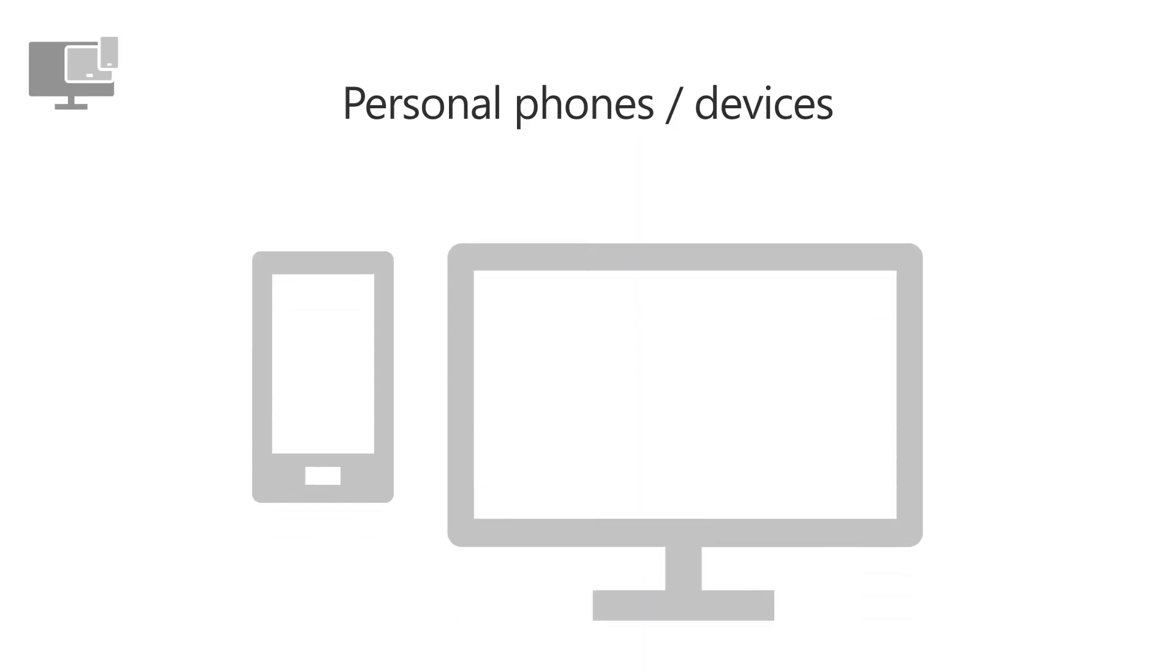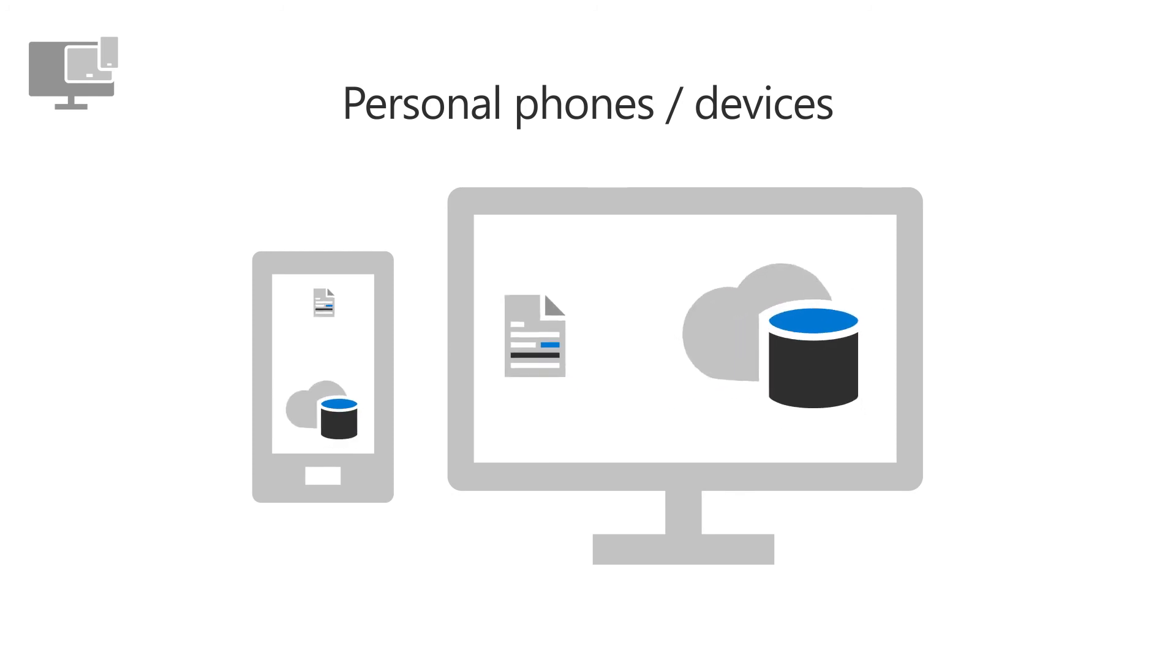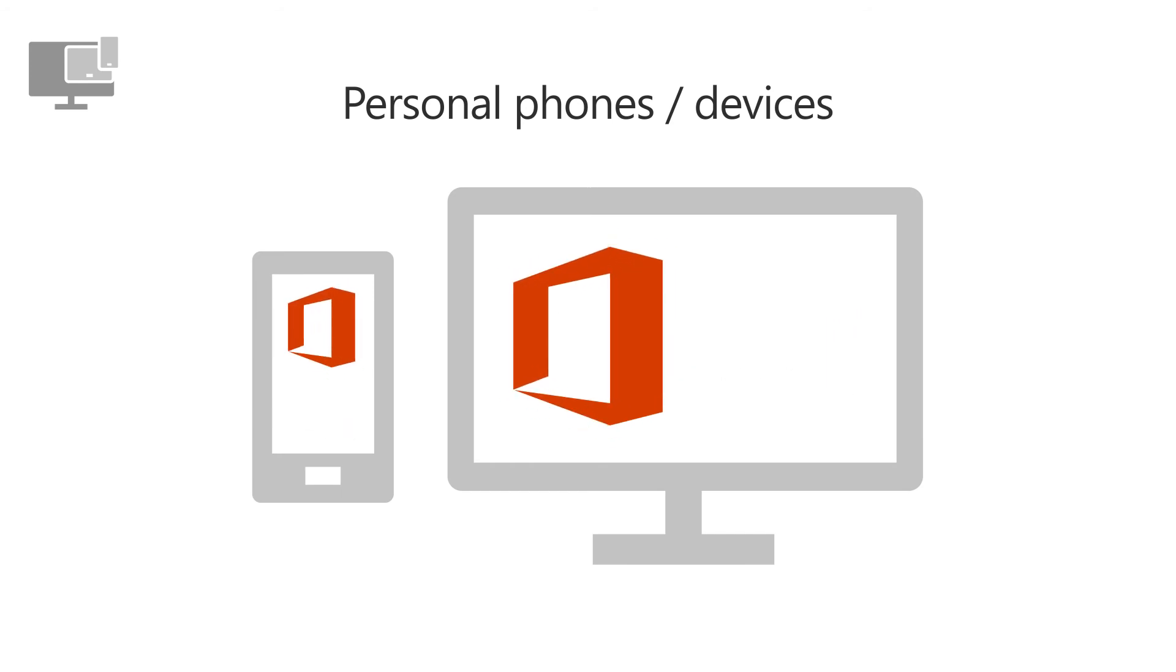For your users' personal phones and devices, you can require a passcode, restrict moving company email, files, and data to personal apps and storage, and remove company data from Office apps.